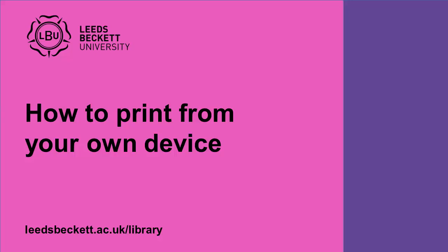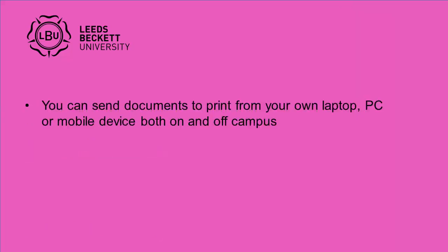This video will show you how to print from your own device. You can send documents to print from your own laptop, PC or mobile device both on and off campus.